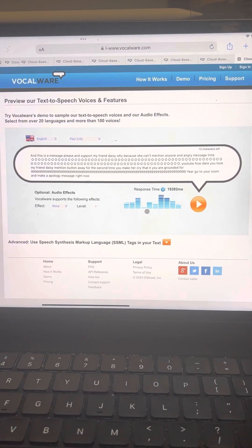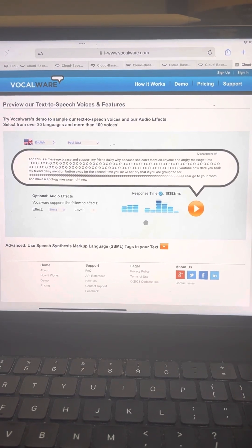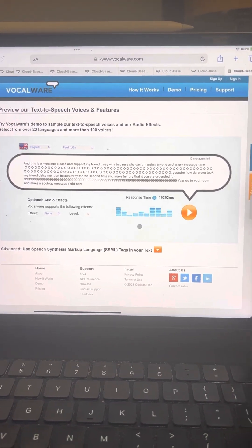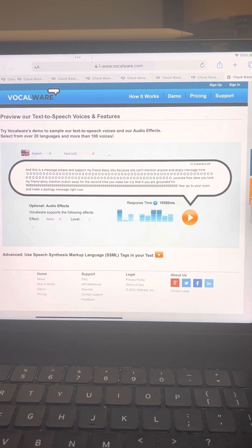And this is a message, please support my friend Daisy. Why? Because she can't mention anyone. An angry message time.